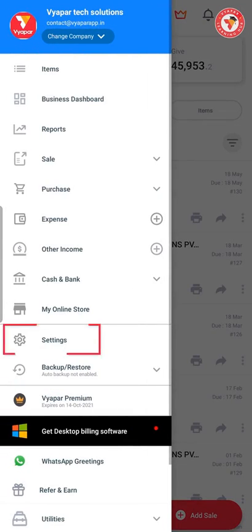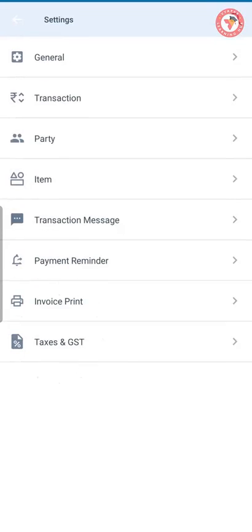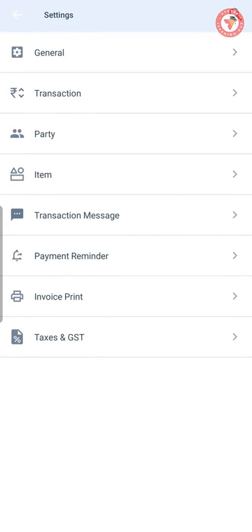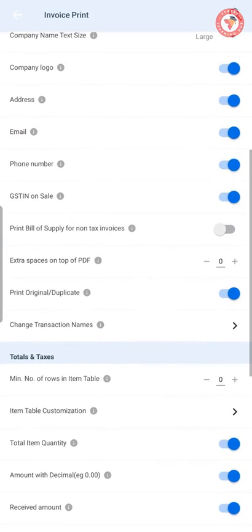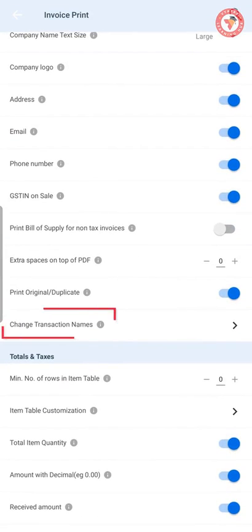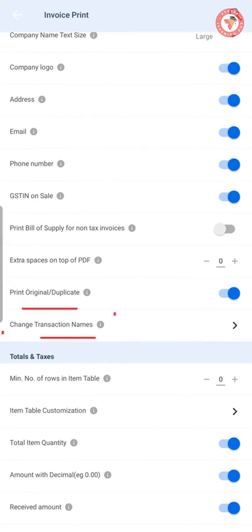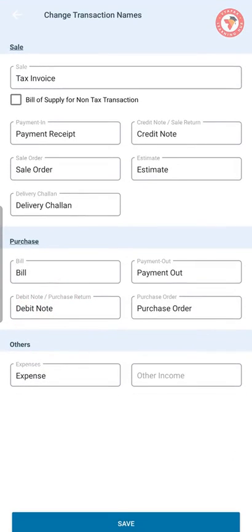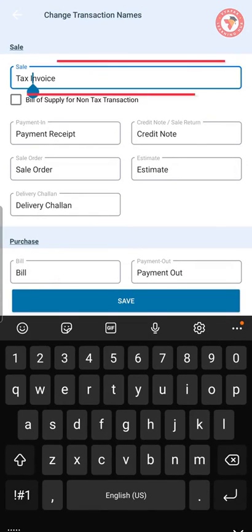For this, you have to go to the settings option in the left menu. Here, you have to go to print settings. After scrolling down, you will find an option for change transaction names. After clicking on it, one window will get open where you can change the name of any transaction and save it.